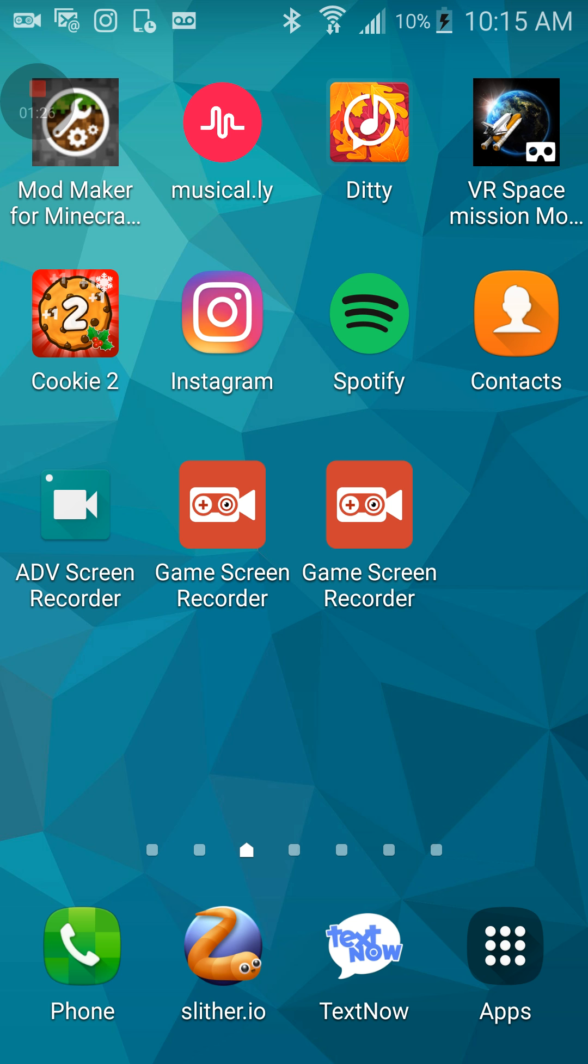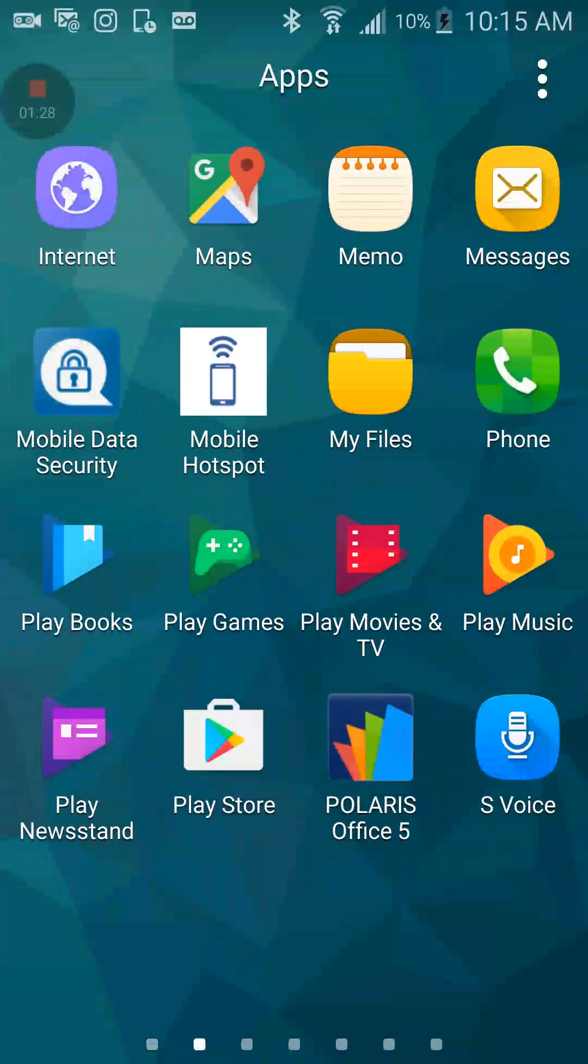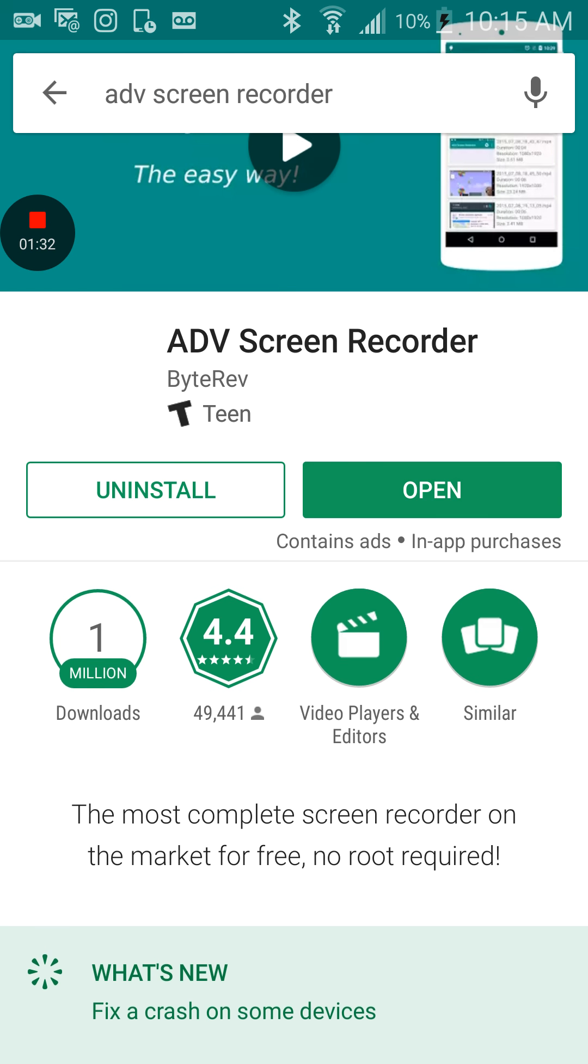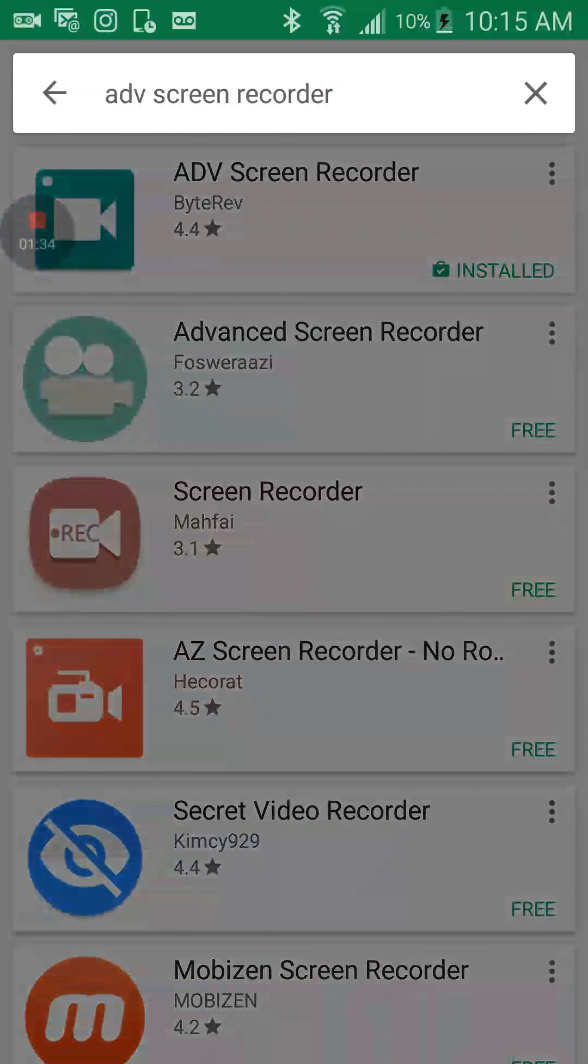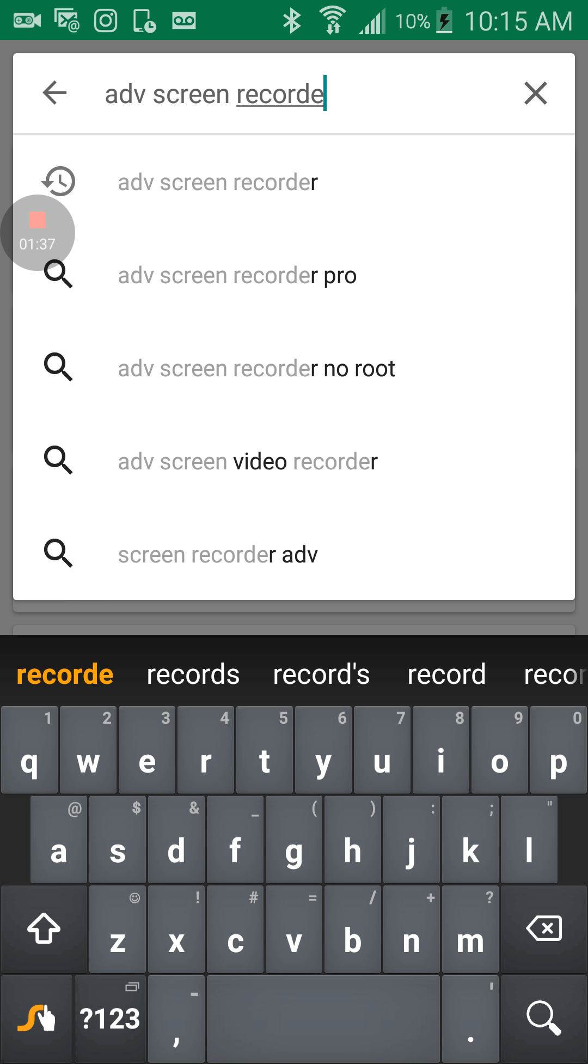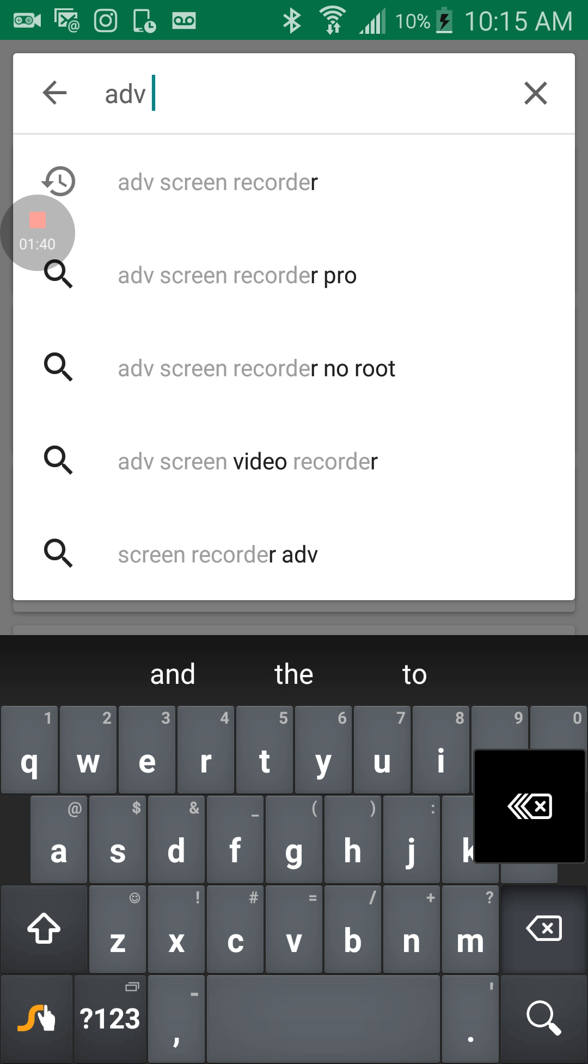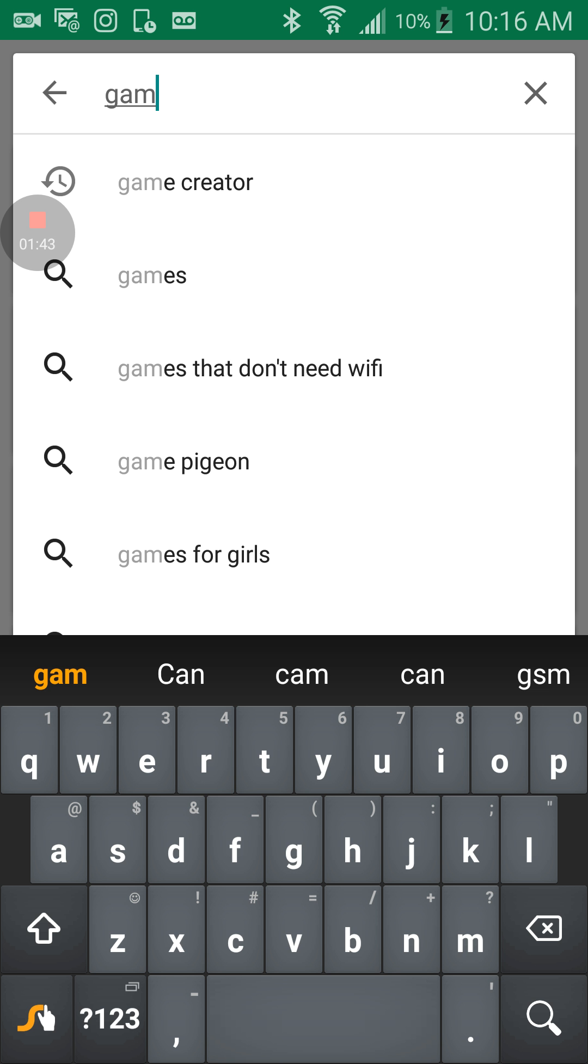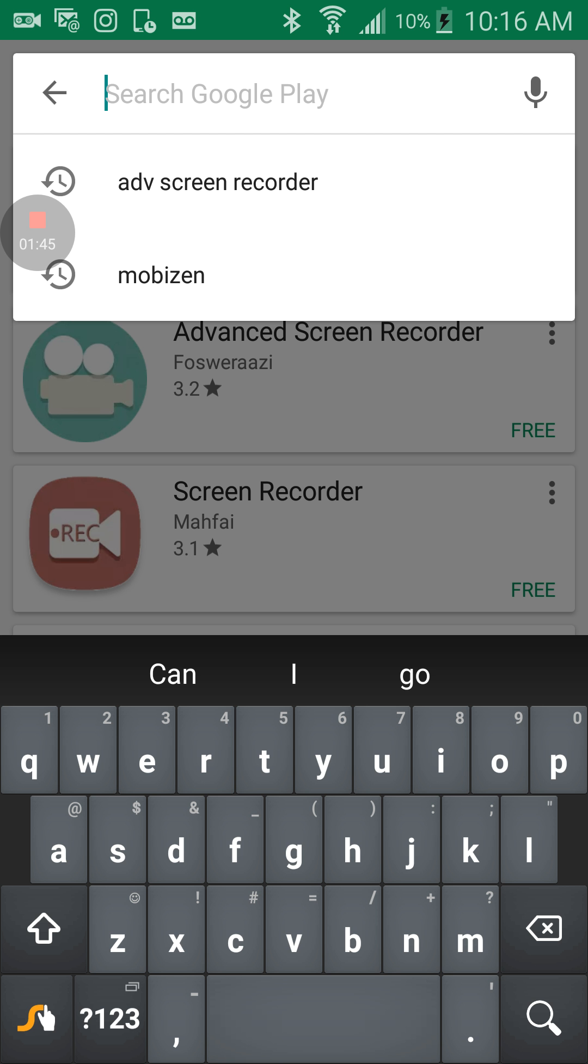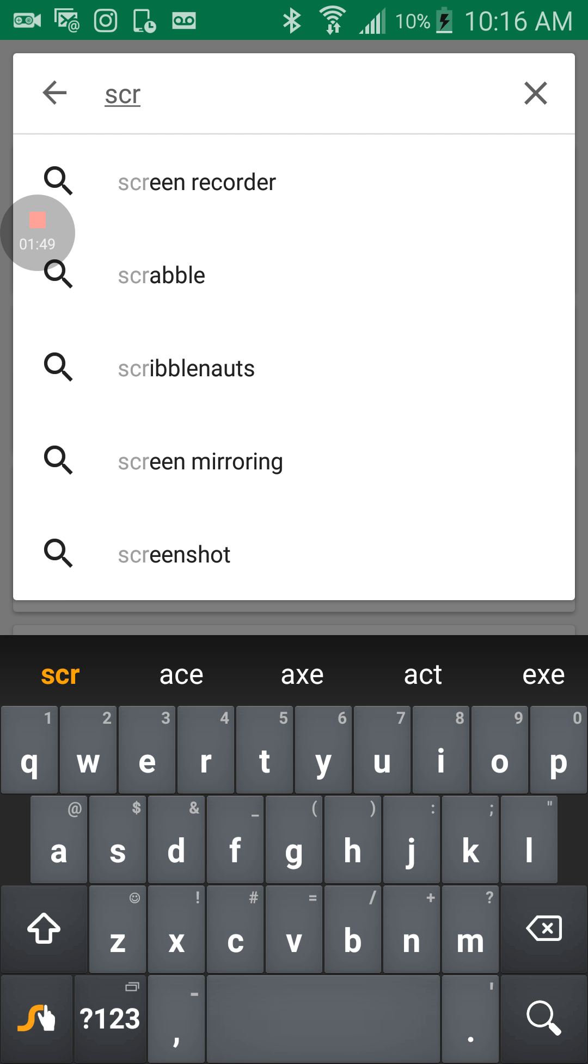And then the second one is Game Screen Recorder. So what you want to do, Game Screen Recorder is the one that I'm doing right now. So we're going to do Game or Screen Recorder, I think it was.